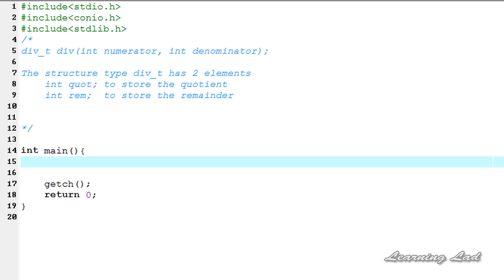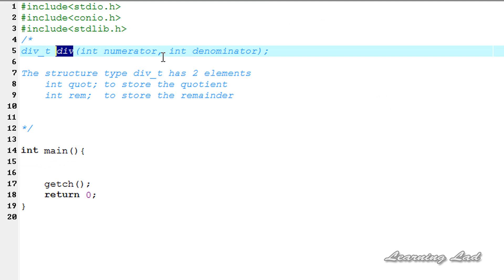Hi, this is Anil from LearningLad with a video tutorial on C programming. In this tutorial we're going to see a function called div in C, which is used to get the quotient and remainder of a division operation.